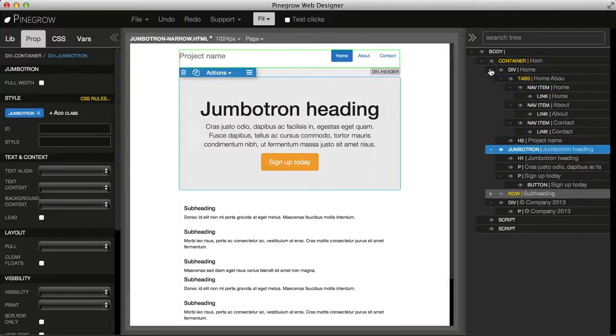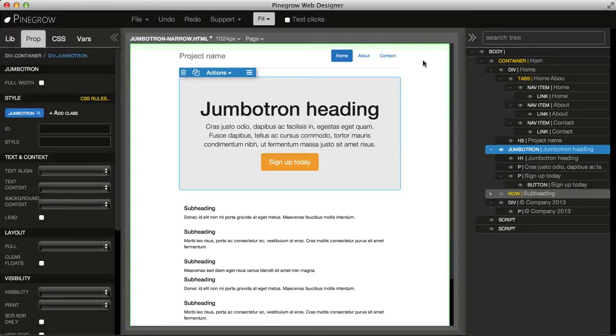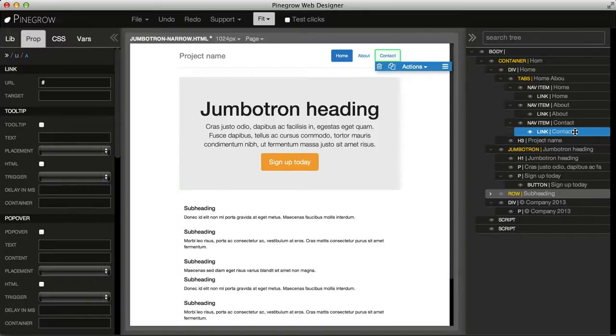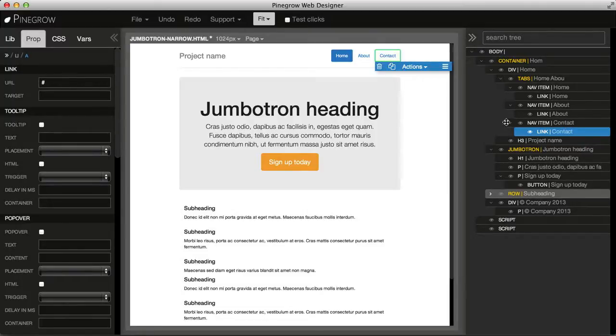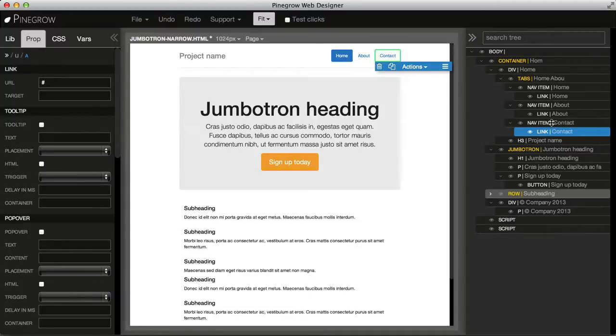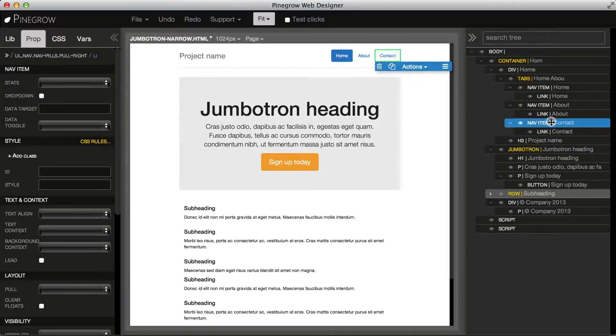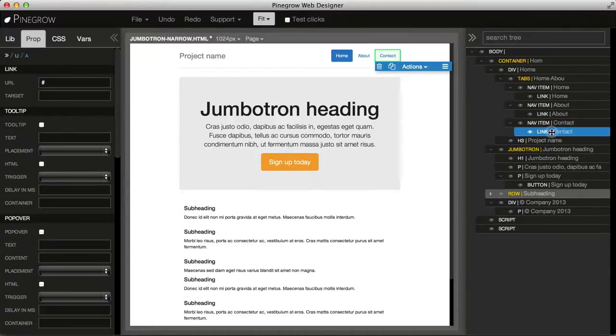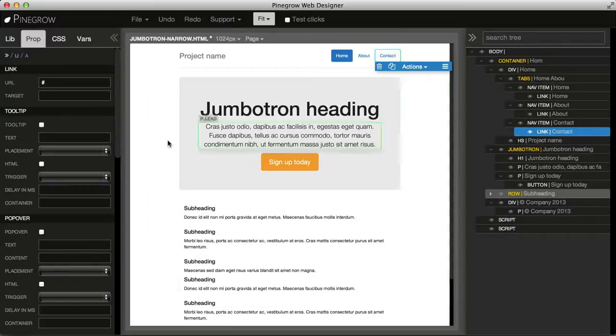For example, let's say we want to change a navigation item at the top. If I just click on it, the link element gets selected, but I probably want to select its parent navigation item. There are two ways to easily do that. One is to use the tree and click on its parent, or let's go back and select the link.